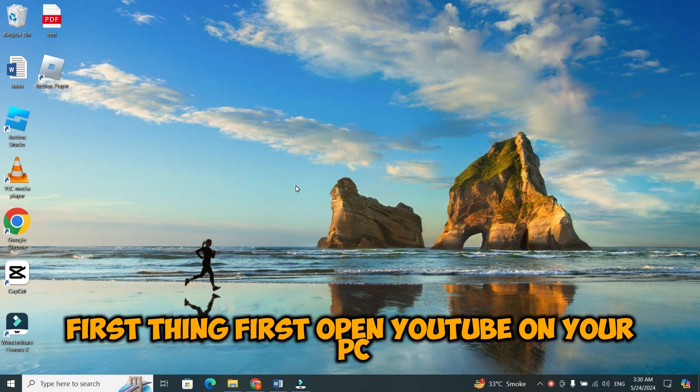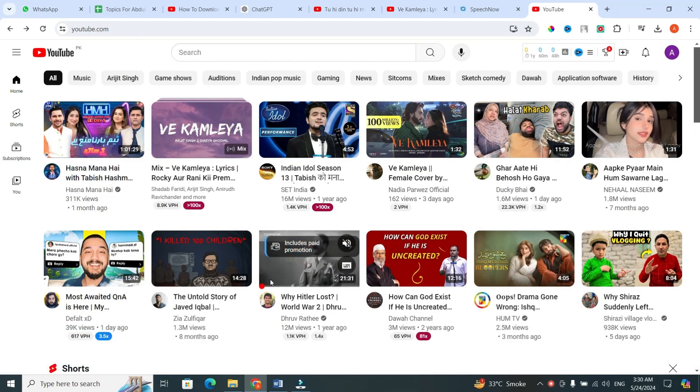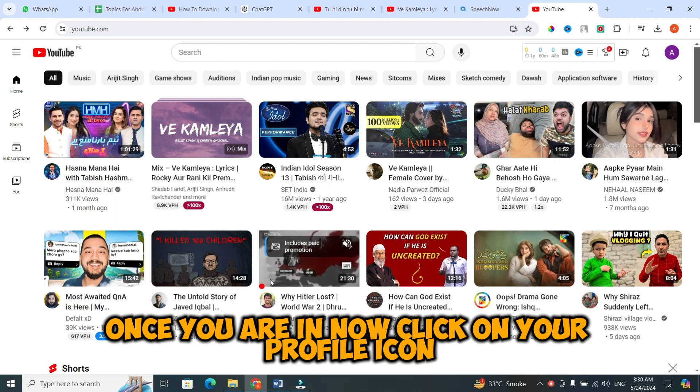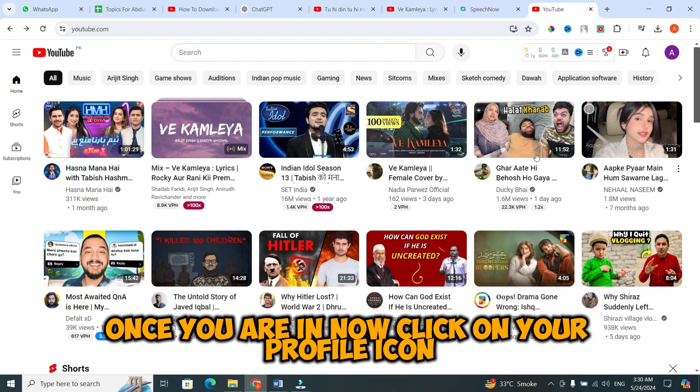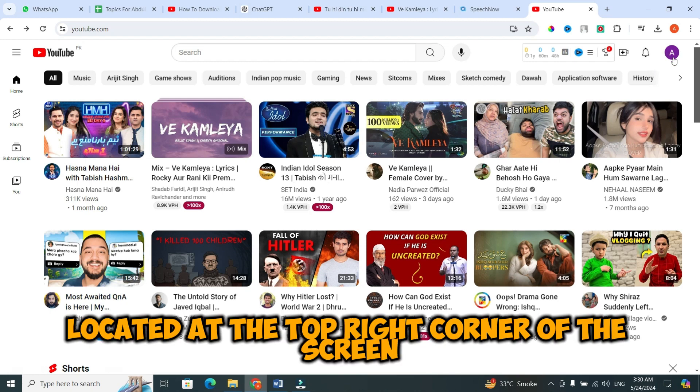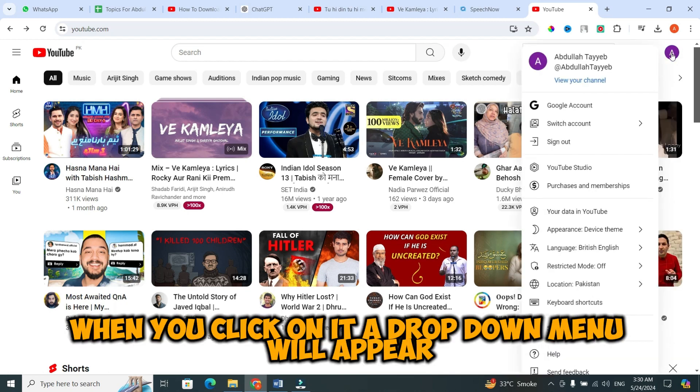First thing first, open YouTube on your PC. You can use any browser for this. Once you are in, click on your profile icon located at the top right corner of the screen. When you click on it, a drop down menu will appear.